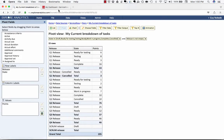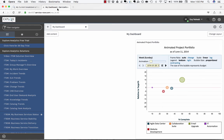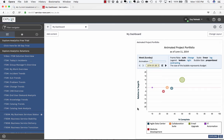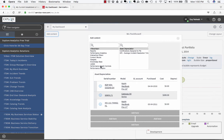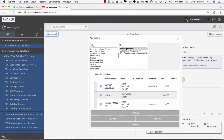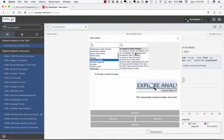So now I'm going to switch over to my ServiceNow environment and you'll see I have a dashboard that already has some project related information and I'm going to click the add content button that's native to ServiceNow and select explore analytics.